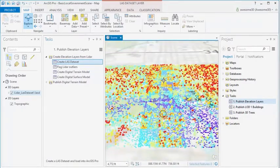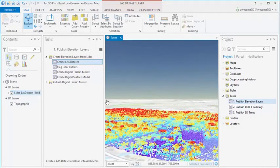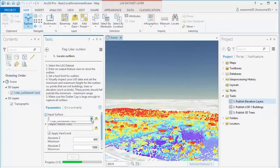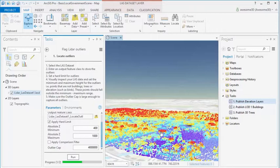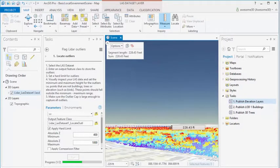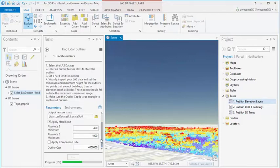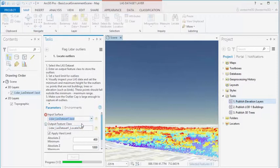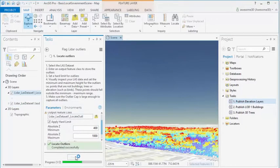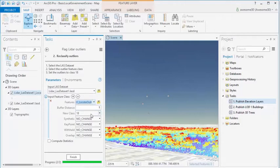As in any LIDAR dataset, there might be what we call outliers — these are points from birds, planes, or points below the surface that we want to exclude. So we can locate these outliers by inputting the LAS dataset and applying an absolute Z minimum and an absolute Z maximum. You have to look by eye to see what range your LIDAR data is in, and then exclude all points above and below it. After running, you'll see a number of points classified as outliers. We then reclassify those points in the LAS dataset by entering the LAS dataset and the outlier feature class, and setting the new class to 18, which is noise.